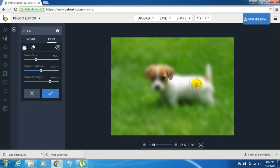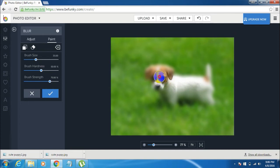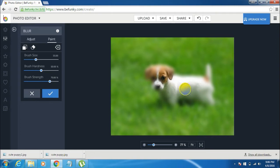Here this puppy is the main element of this image so I want to make this puppy visible and the rest of the background blurred. So I'll brush this on the puppy.